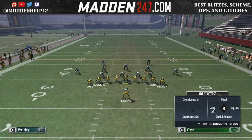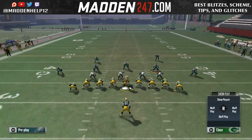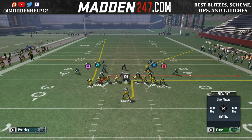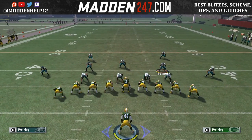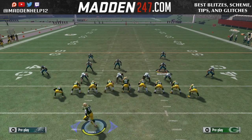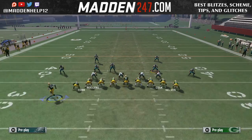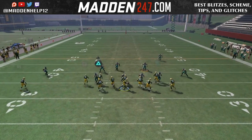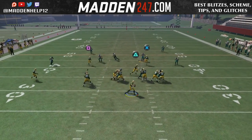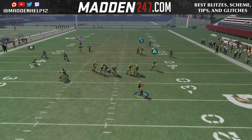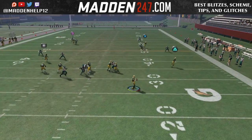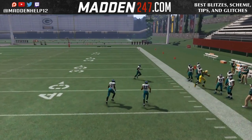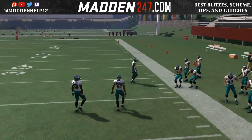Now, like I said before, it's not the red corner route — it's the yellow corner route. So whenever you go into practice mode, make sure you're not doing it to the red, because if you do it to the red, it's not as deep. So it's not going to get behind the zone coverage.